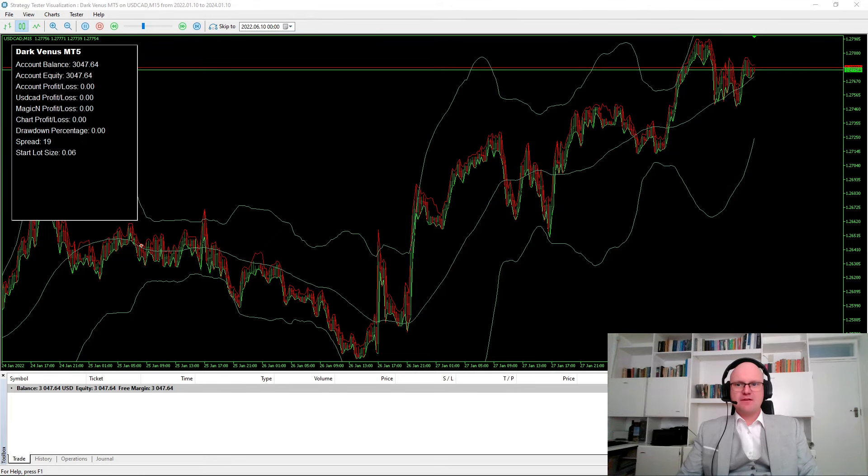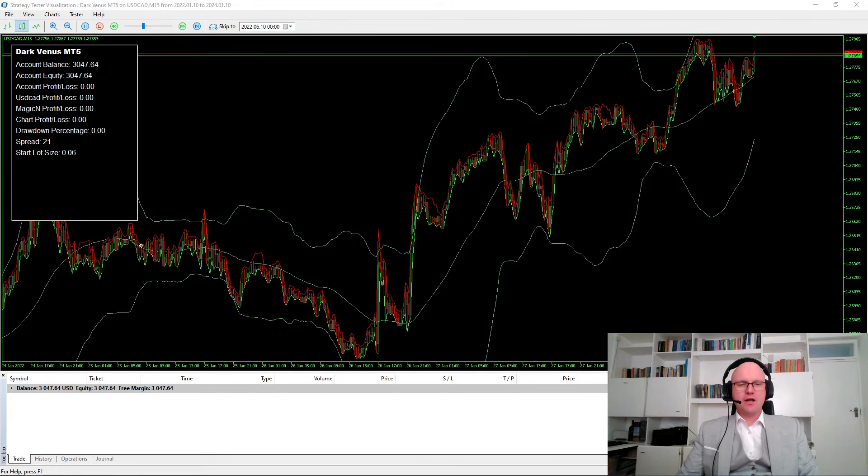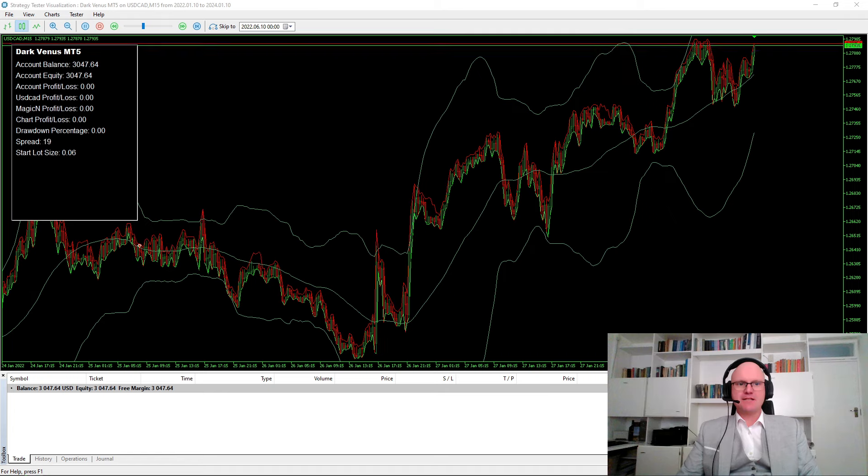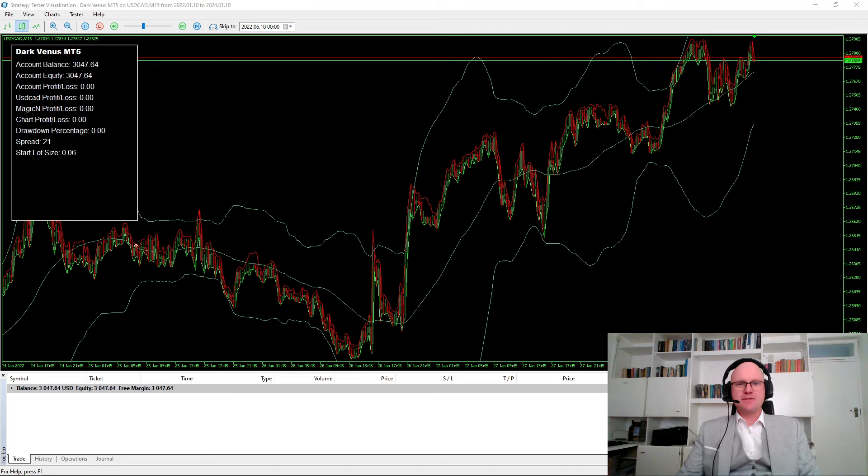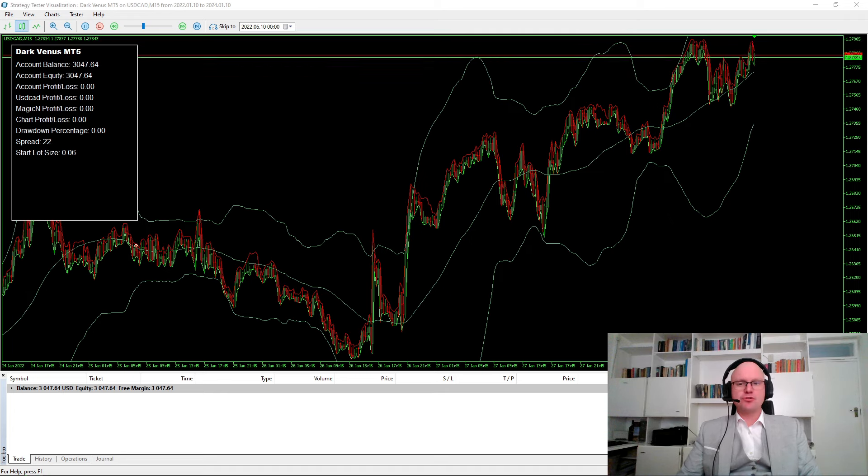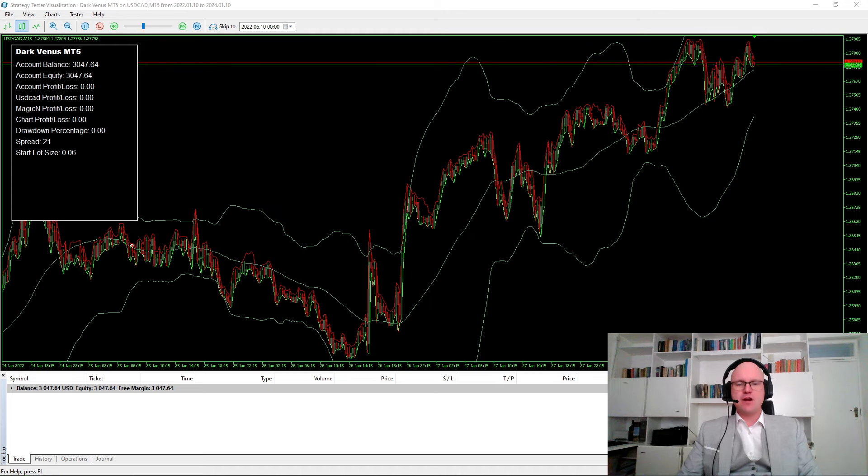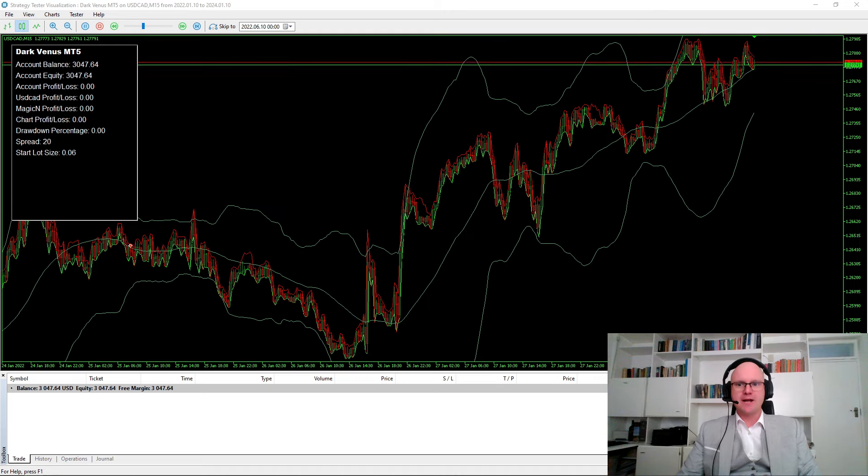Hey fellow traders, I'm Heinz and welcome to another video from SIC Forex. In today's video we'll look at should you close all of your trades using Dark Venus on a Friday.